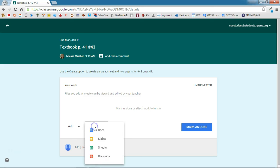So if I click on create, you can see here that I can create a document, a slide, a sheet or a drawing. Any of the Google files I can create right from within classroom.